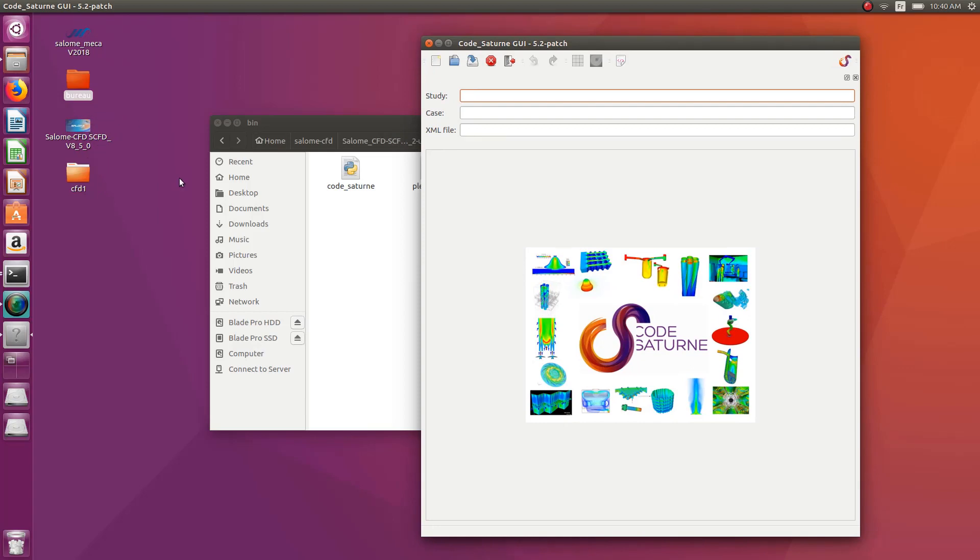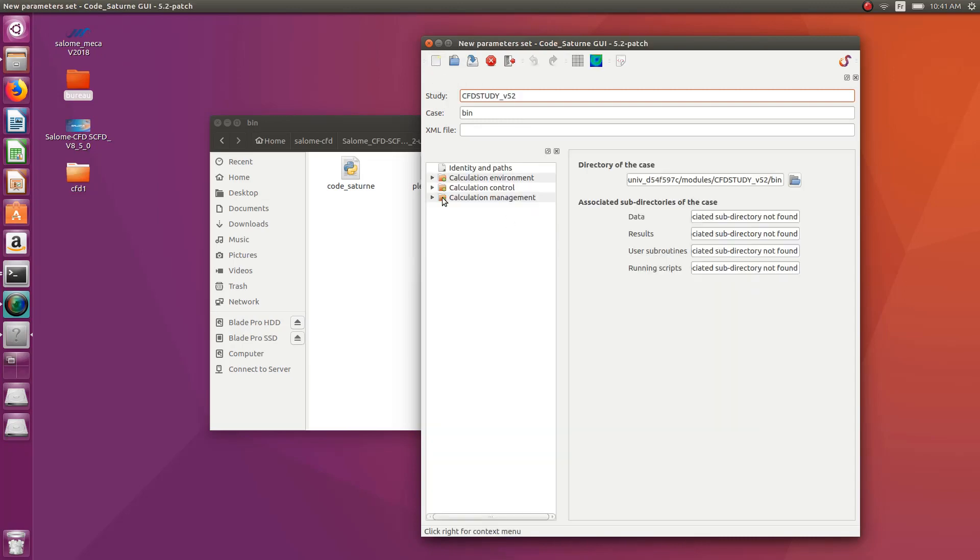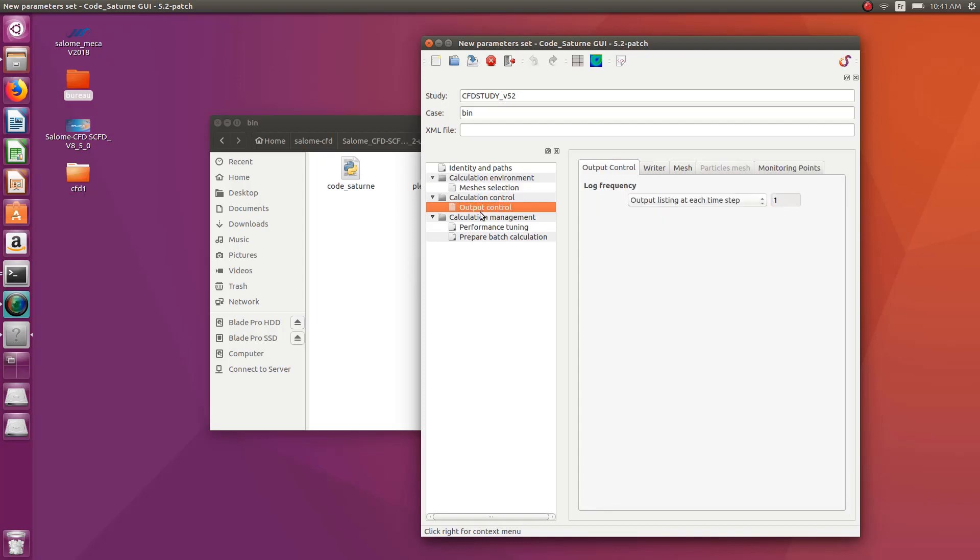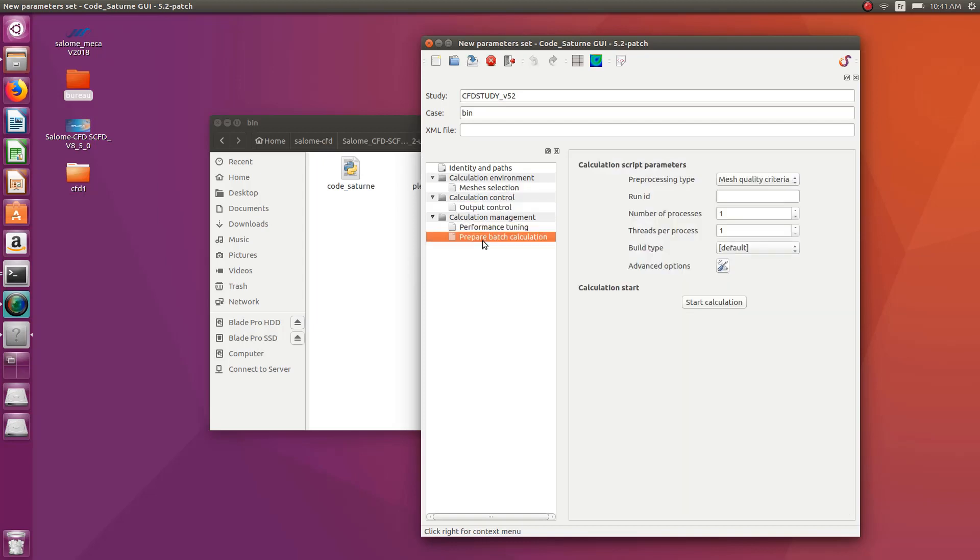That's why you can generate the mesh and everything with Salome, and then you just save it into a folder that you open into this separate GUI. So when you have it, just click on New Project, New File, and you'll get the exact same GUI that I am explaining in my other videos about Code Saturn.